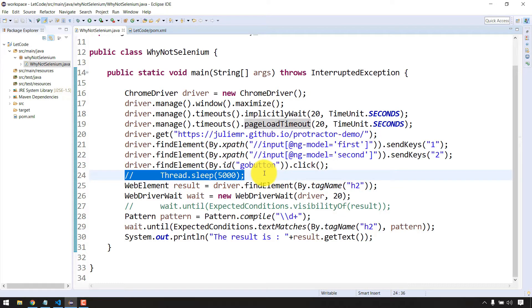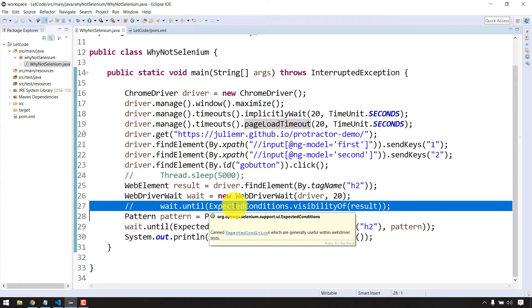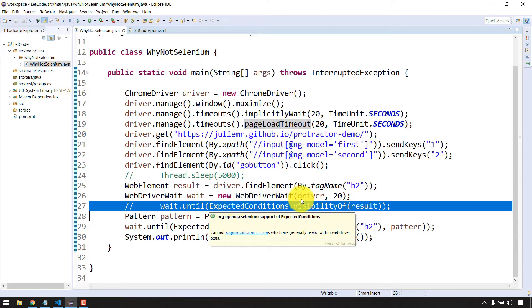Obviously we can use thread.sleep which can give the answer, but that is not the intent. We cannot use thread.sleep often as it's going to increase execution time. That's not a proper way, so we have to go with expected conditions which is explicit wait in Selenium WebDriver.